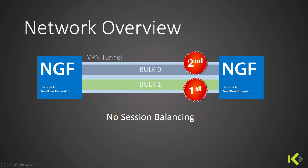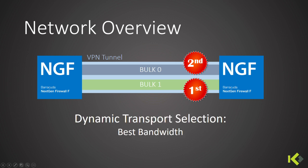None of the sessions will be balanced on the transports, so we'll keep our demo as simple as possible. The trick is to set the dynamic transport selection to best bandwidth in order to make the firewall's decision more intelligent.